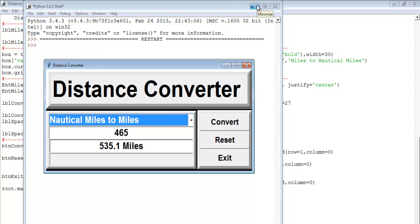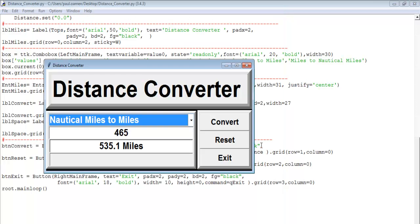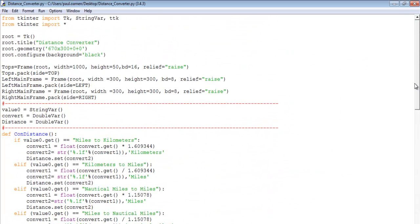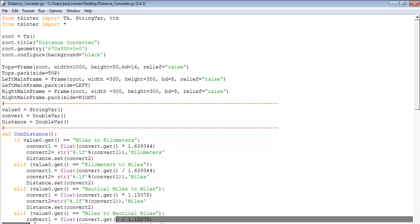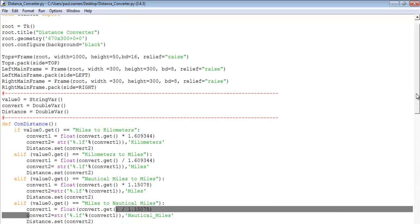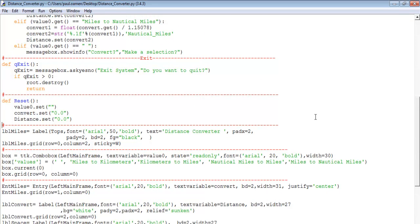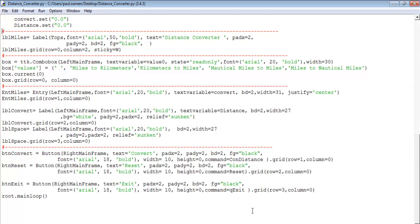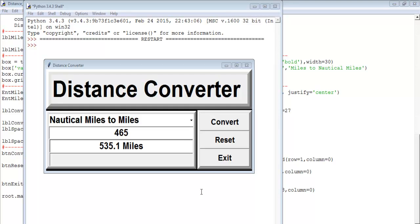With that, I'll call this the end of the distance conversion tutorial. I hope you all enjoyed it. Let me just show the lines of code one more time — scrolling from the top down. Have a nice day, bye for now.